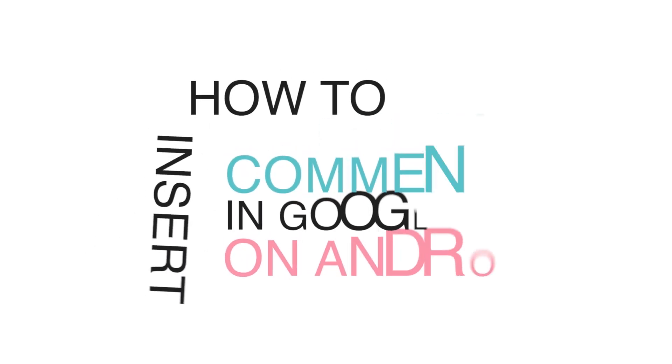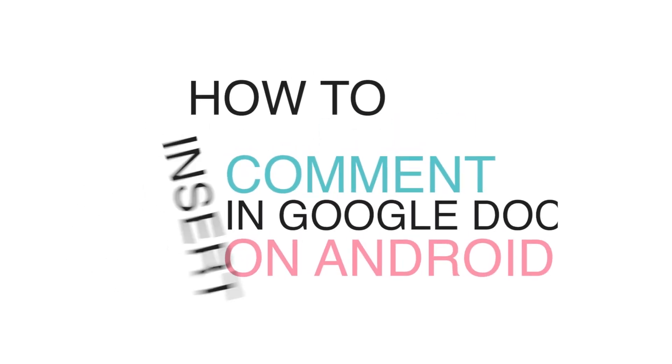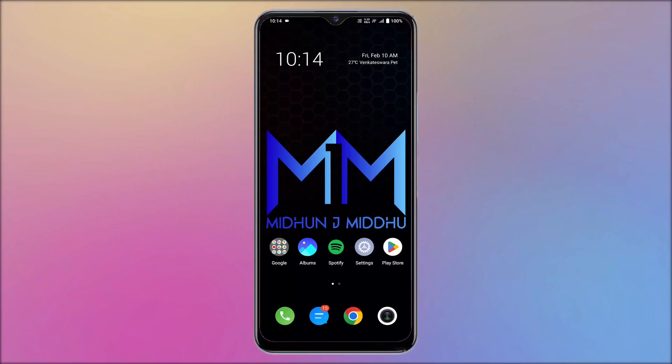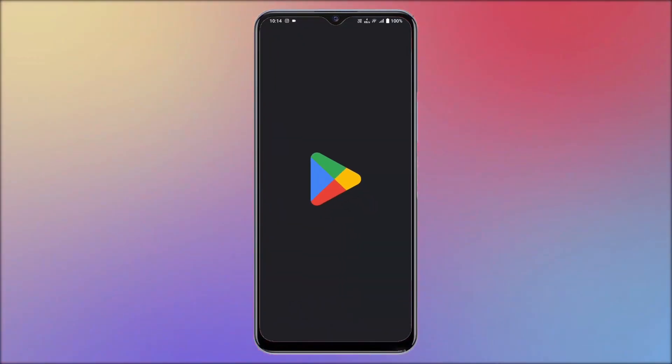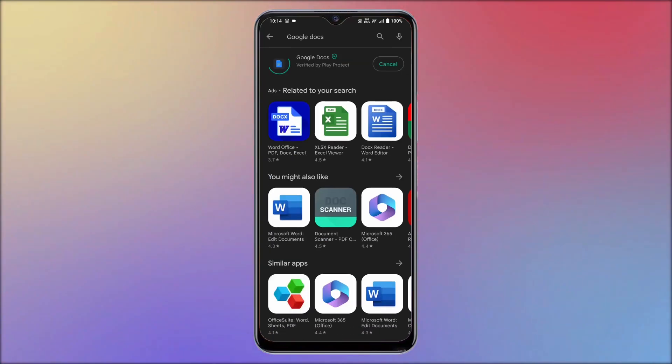How to insert comment in Google Docs on Android. Launch the Play Store on your Android device, and search for Google Docs. Tap on install to start the installation process.